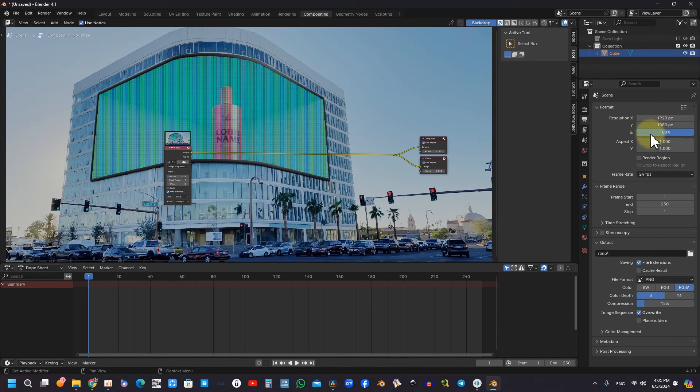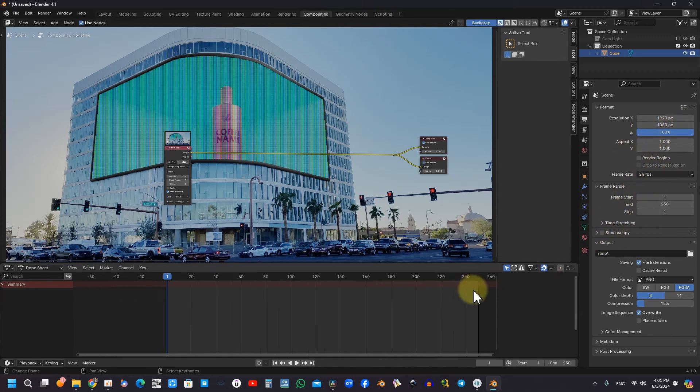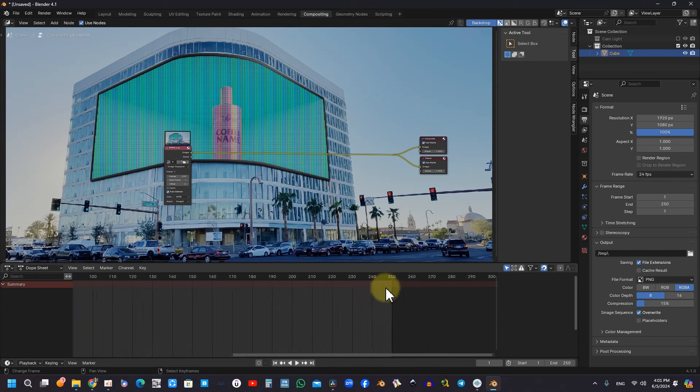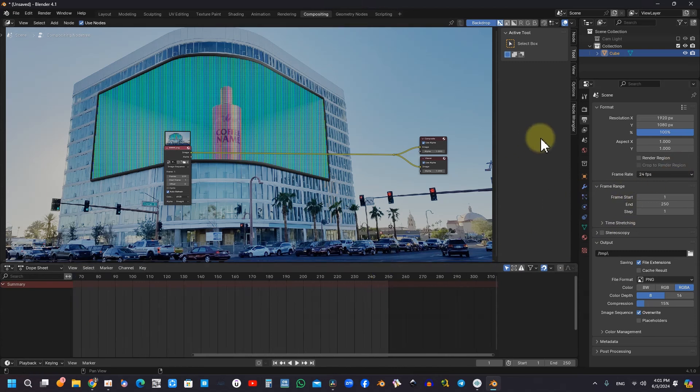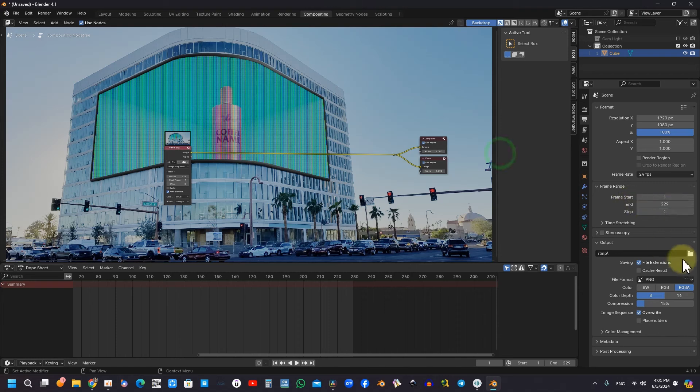A thorough understanding of rendering settings is essential, particularly regarding frame rate and resolution, to ensure that the final output aligns with project specifications. Appropriate adjustments can markedly improve video quality.